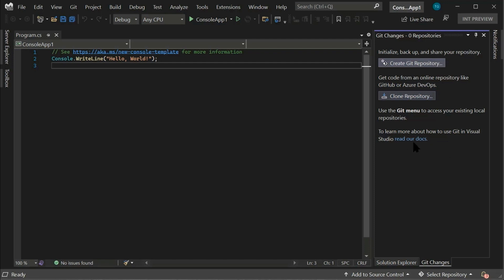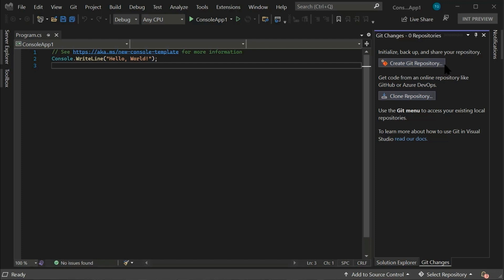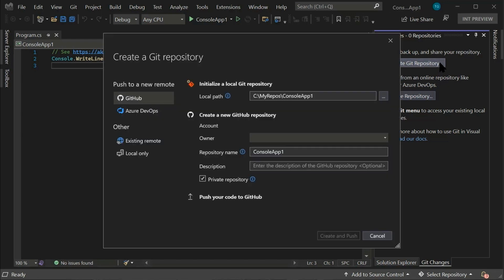And for those who are new to Git, I highly recommend that you view our documentation. Now let's get started by creating our Git repository by clicking the Create Git repository button.